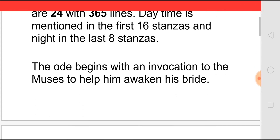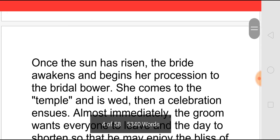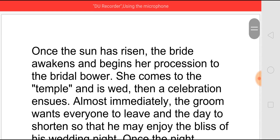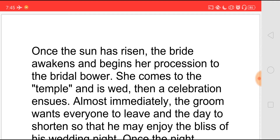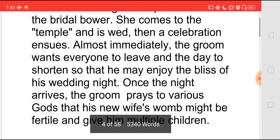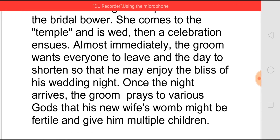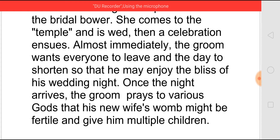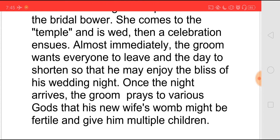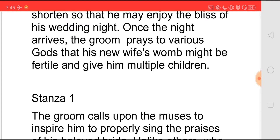The ode begins with an invocation to all the muses to help him awaken his bride. Once a sign has risen, the bride awakens and begins a procession to the bridal bower, then comes to the temple where she gets wed and the celebration ensues. As soon as the wedding gets over, the groom wants everyone to leave so he may enjoy the bliss of his wedding night. Once night arrives, the groom prays to various gods that his new wife's womb might be fertile and give him multiple children. Now we will go to each stanza and see what he says.